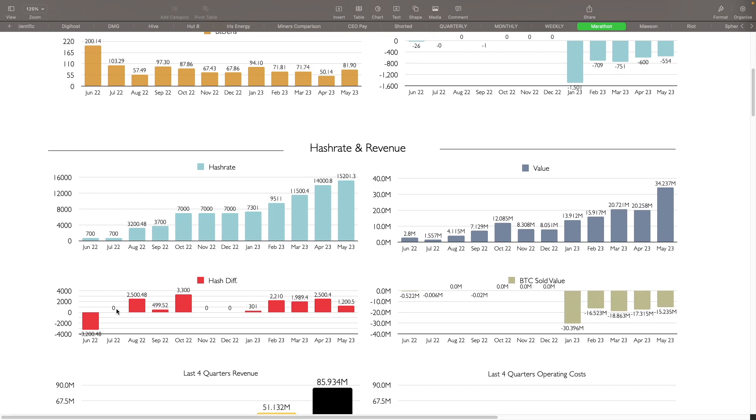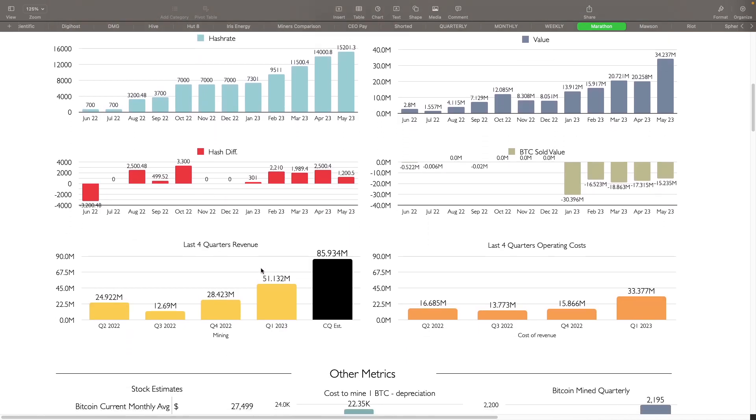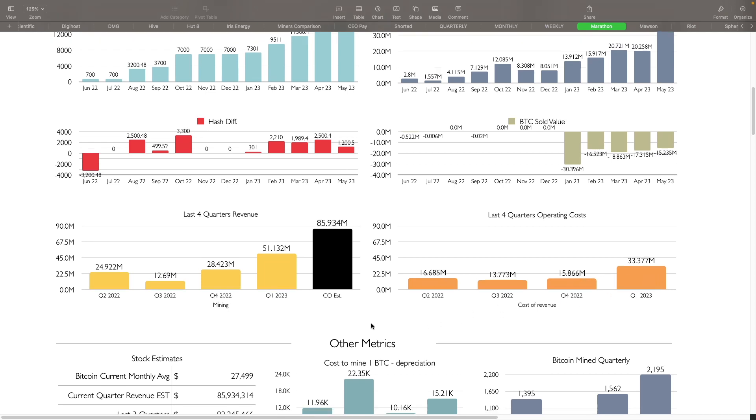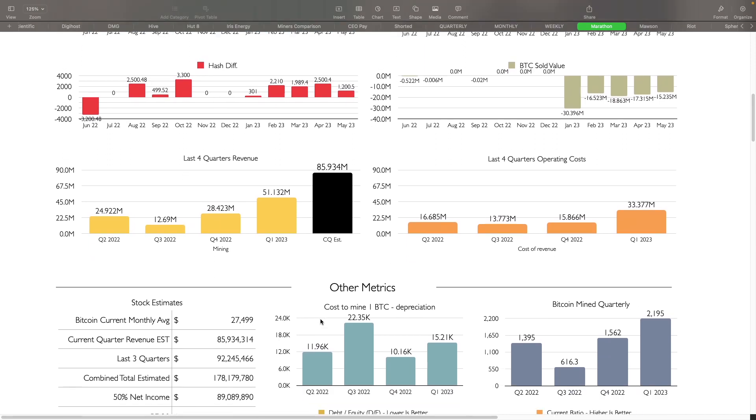Hash rate difference. You can see all the hash rate increases that they've seen here. Bitcoin sold. They sold a lot in January, 30 million. And then they've been averaging about 16 to 15 million or so through the last four months, roughly. Now you can also see the last four quarters of revenue here. We've talked about this in the past. This current quarter looks like it's going to be about 85.9 million in revenue, almost 100 million. That's a huge, huge improvement for them from where they were in Q3 of last year, 12.69 million. And then last four quarters of operating costs have increased a little bit here, but all doubled from Q4, but that's mostly because of the amount of hash rate that they have online now. So that's always going to trigger things.